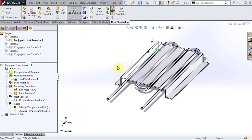Hi, this is Terence Wu, applications engineer with Hawkridge Systems, and in this video I'm going to go through a conjugate heat transfer example using SOLIDWORKS flow simulation.